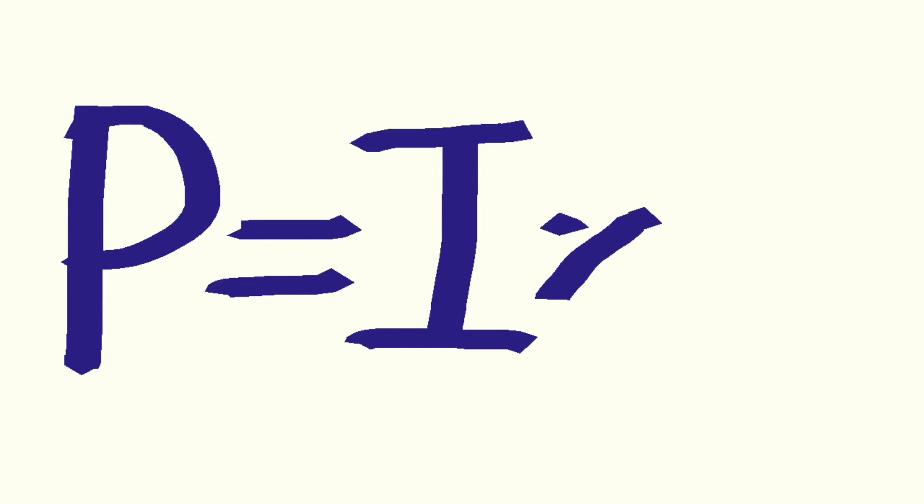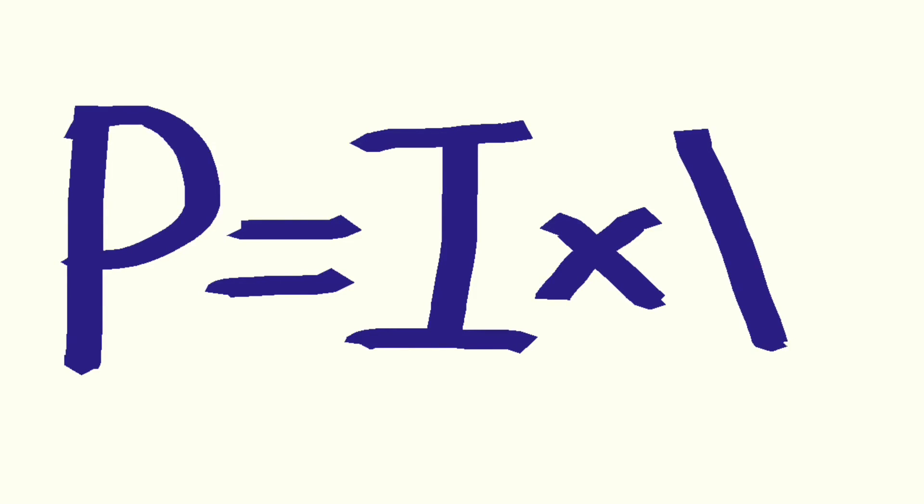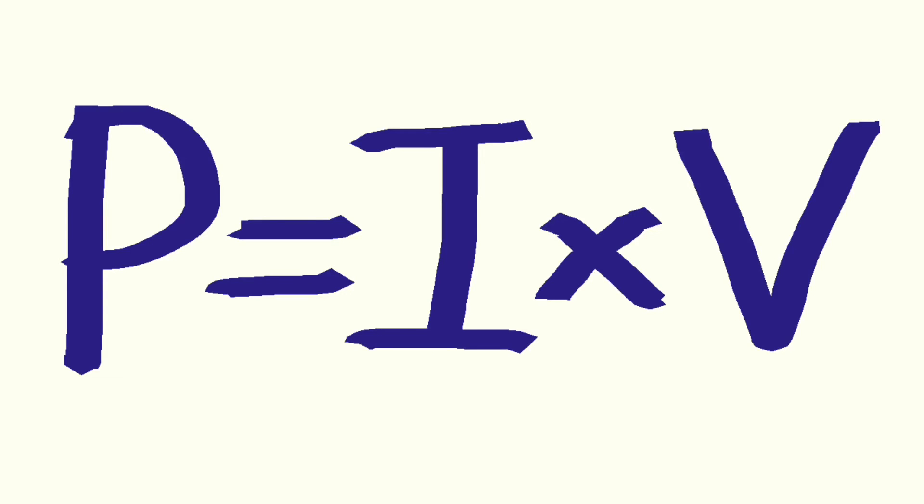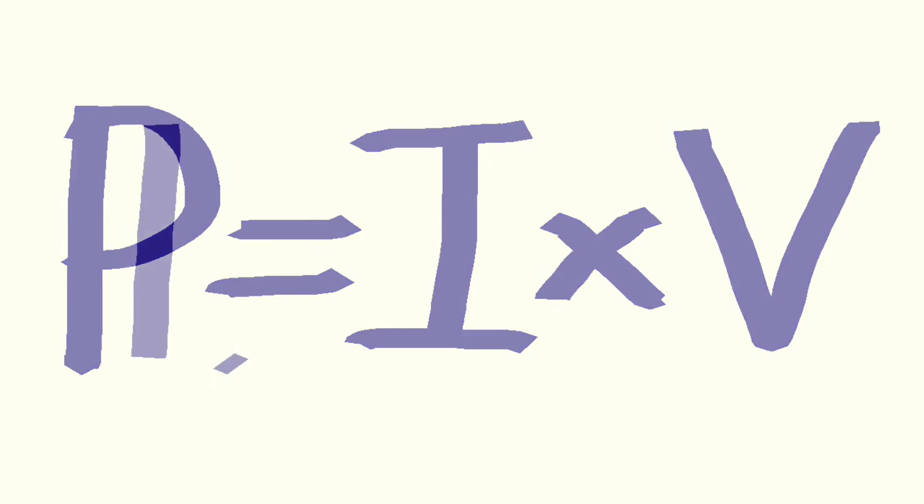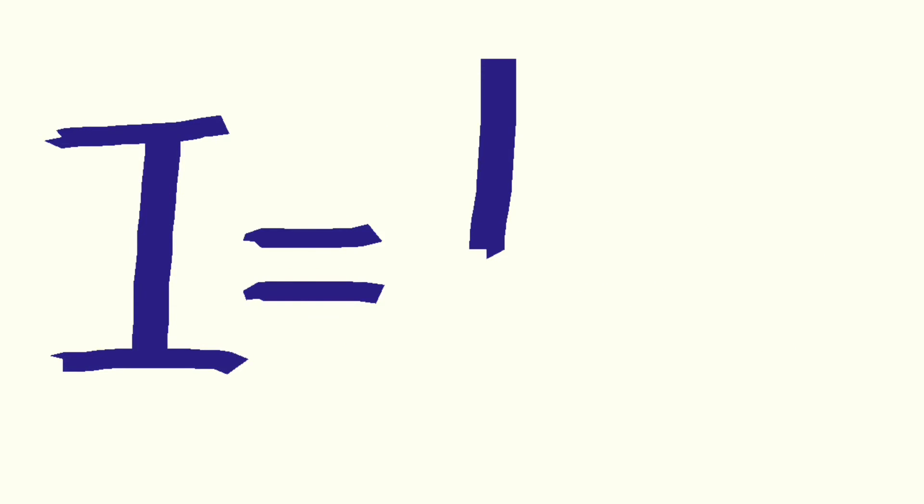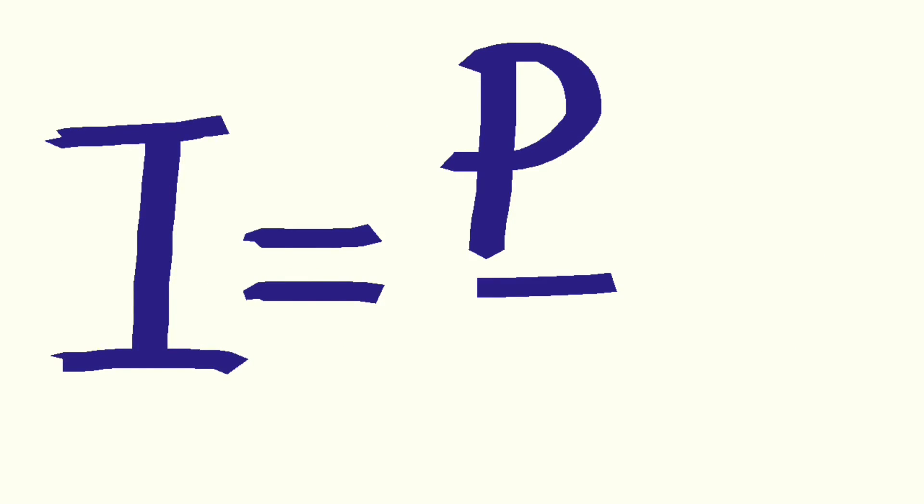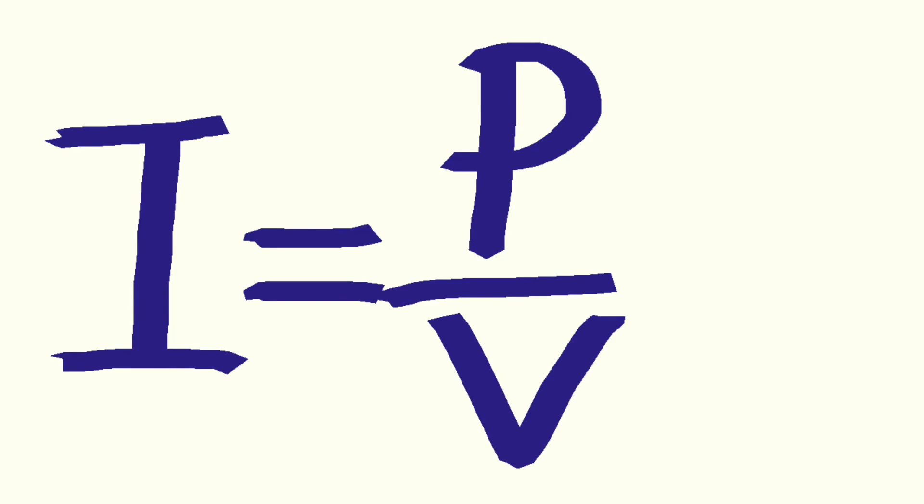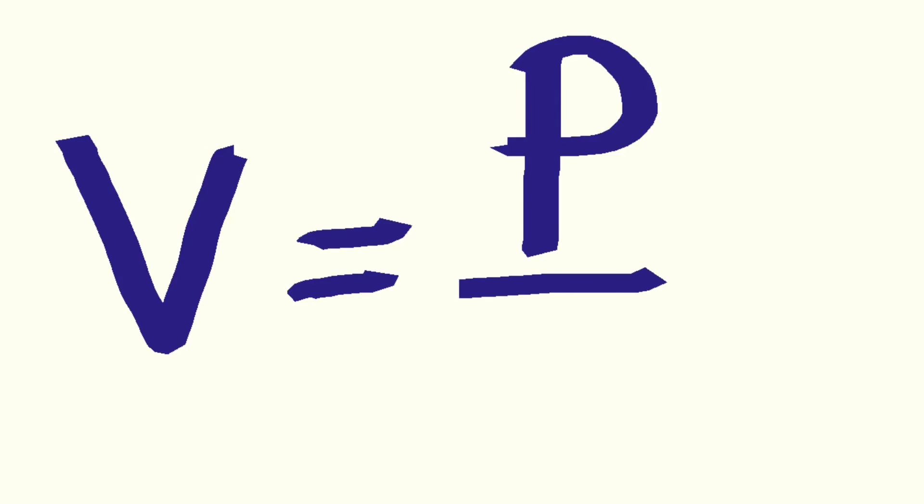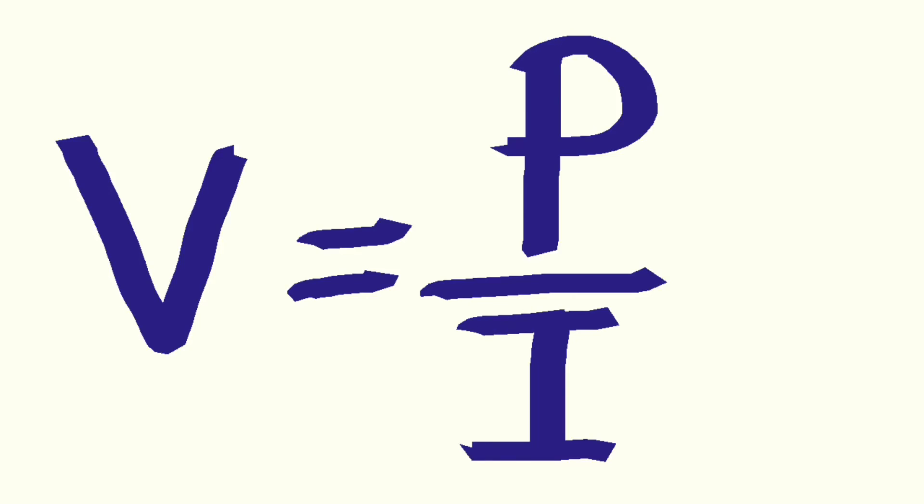Power formulas: P for power equals I current multiplied by V voltage. Rearranging the formula, I current equals P power divided by V voltage. V for voltage equals P for power divided by I for current.